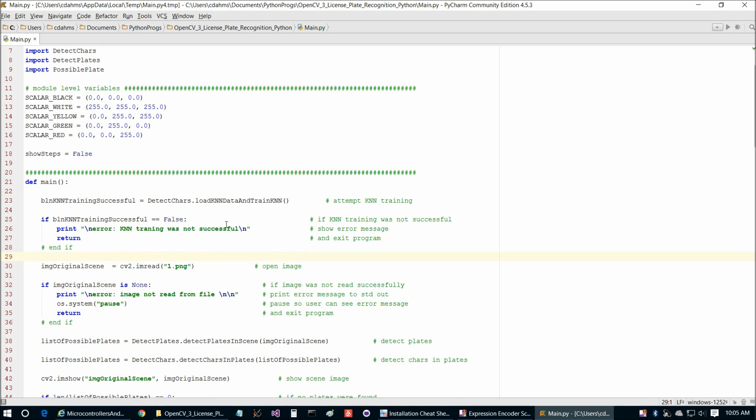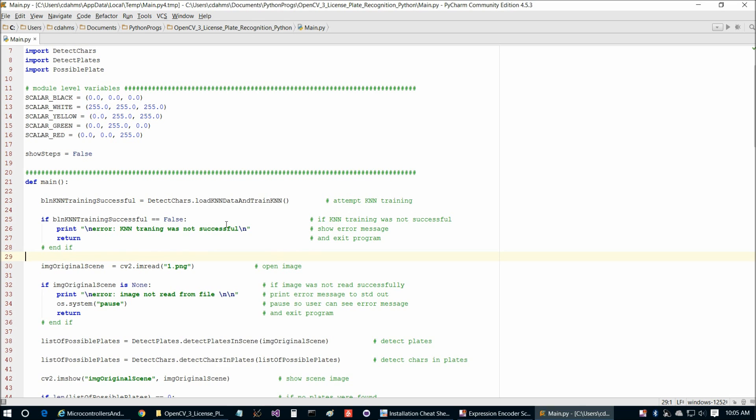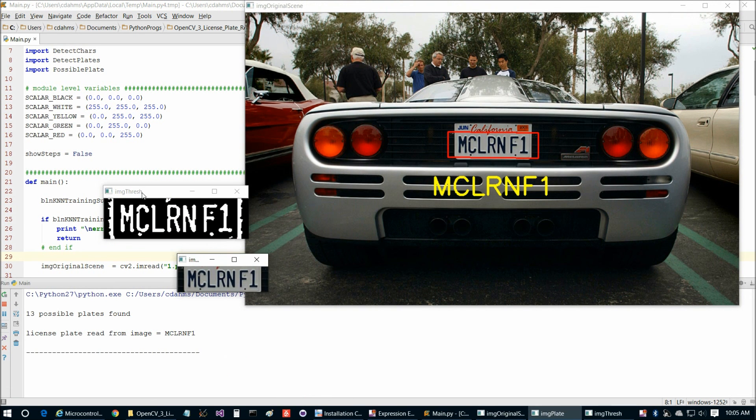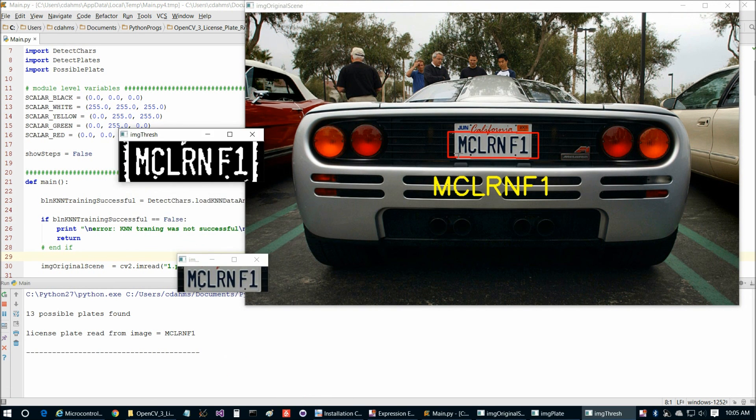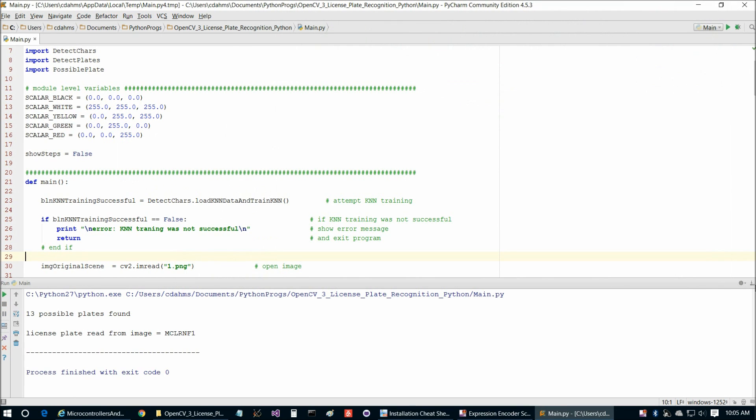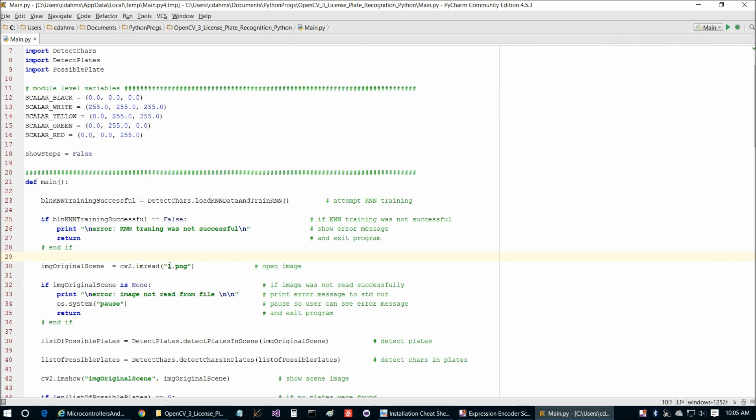So if we go to Shift plus Alt plus F10 and then Main, we can go ahead and run it. And there we go. There's our first image picked out, McLaren F1. And if we click on the image and press any key, and then that will close the program out for us.